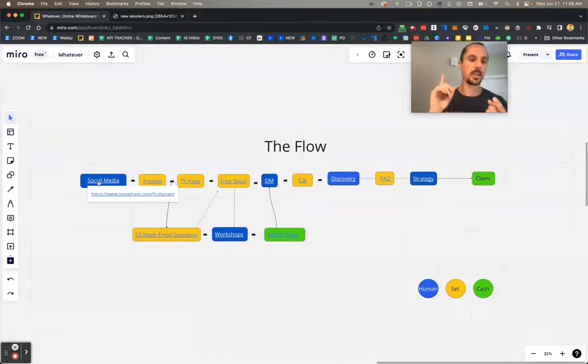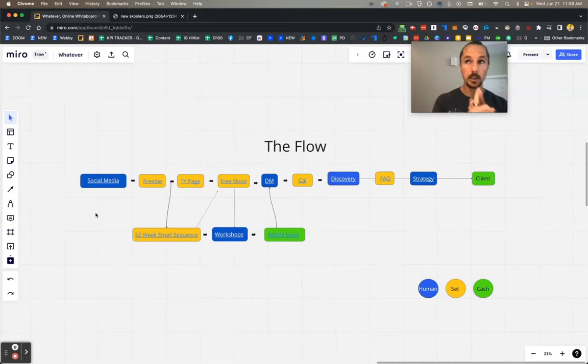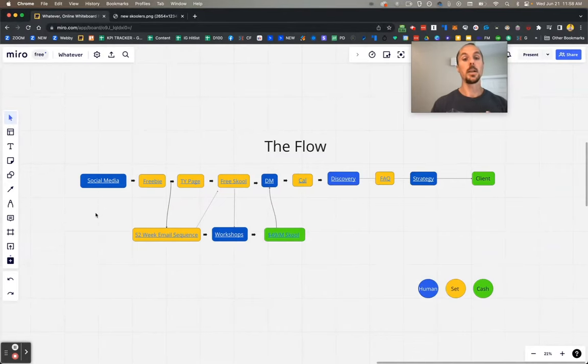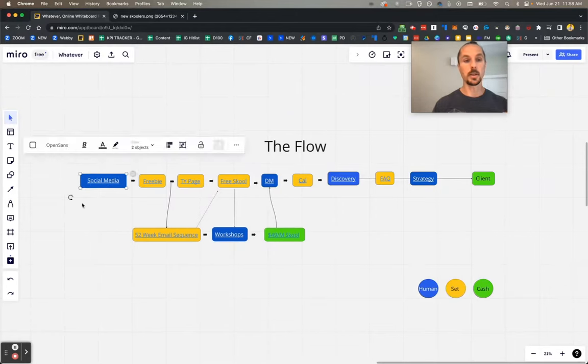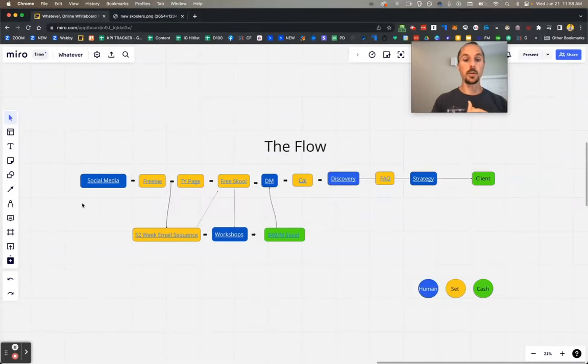It starts on social media. You can post on TikTok, on LinkedIn, on YouTube, on Instagram, Facebook, wherever. I happen to use Instagram a lot, Facebook a lot, and YouTube a lot. I post the same stuff everywhere because here's the rule of social media I've found: if it's worth posting anywhere, it's worth posting everywhere. If you're going to make a cool video for YouTube, you might as well put it in your email, your School community, your TikTok, and LinkedIn.